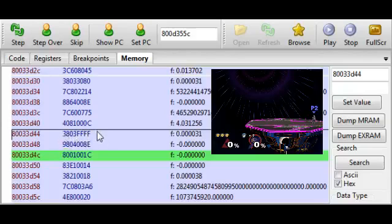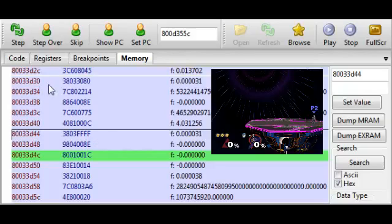And as I mentioned before, the machine code is very cryptic. And although you can take lengths to understand it, there's not really any point. Because we have a program that will take our assembly and convert it into machine code for us.